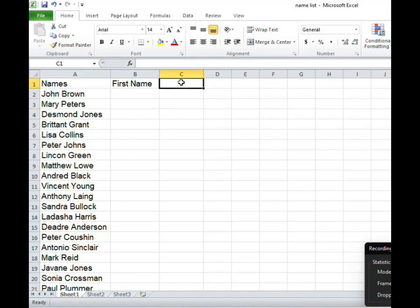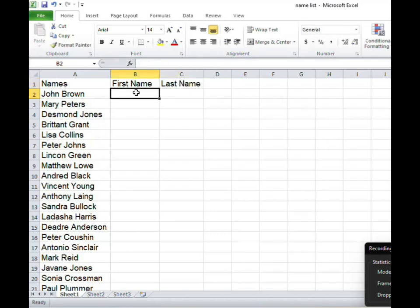This one I'm going to call it last name. All right now we need to do after we have created the headings for the columns.